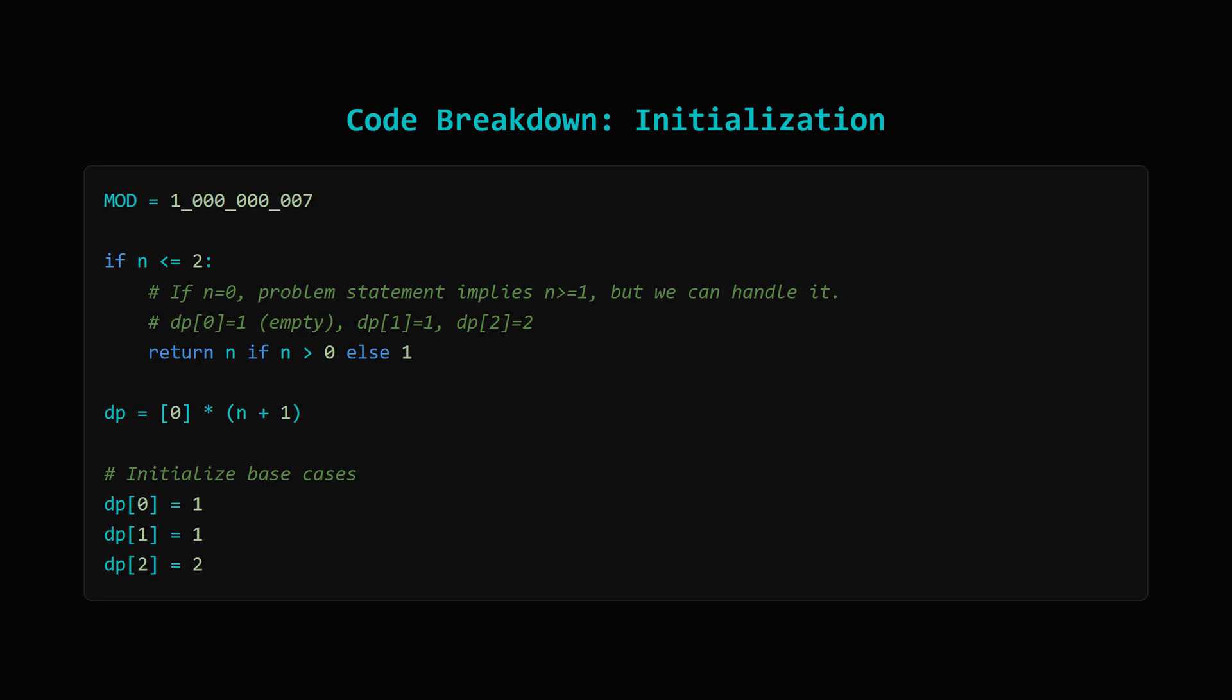Let's look closer at the setup. We store the modulo constant. We handle n equals 1, and n equals 2 right away, since they are simple base cases, returning 1 and 2 respectively. If n was 0, though constraints say n greater than or equal to 1, the answer would be 1. We create our DP array, making it just big enough to hold the result for n. Then, super important, we fill in the first few values, dp[0], dp[1], and dp[2] correctly. These are needed to kickstart our recurrence calculation.